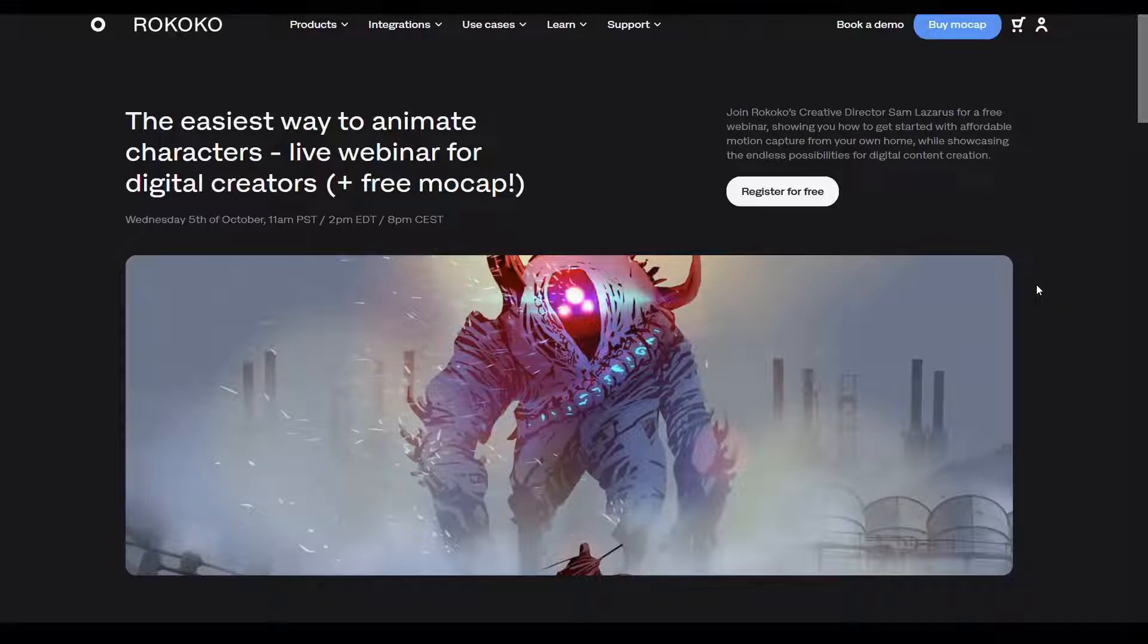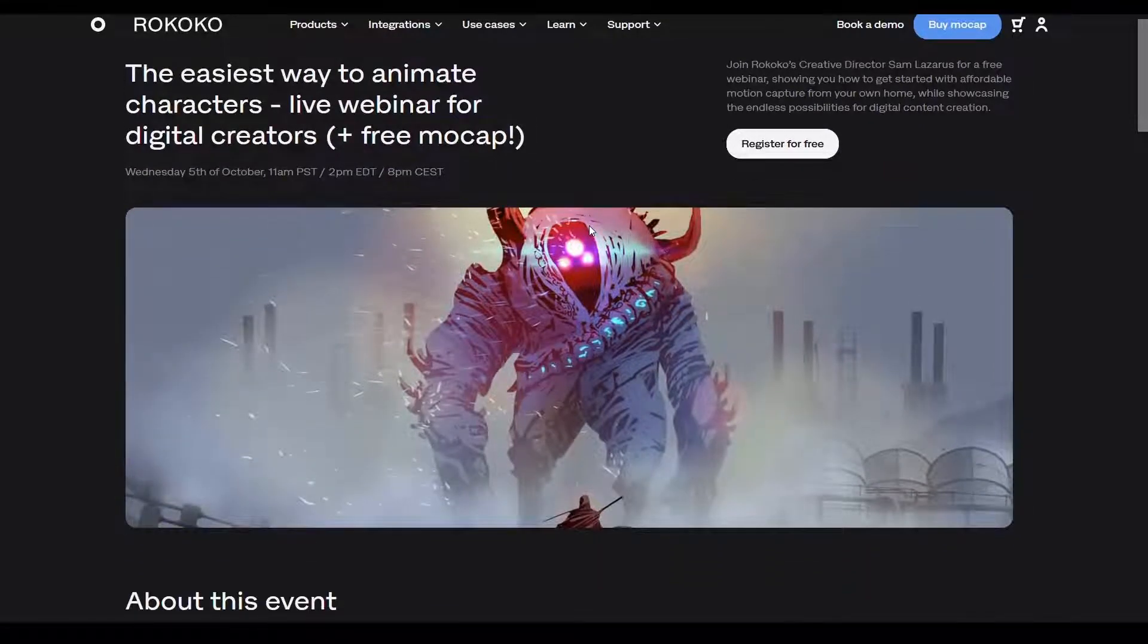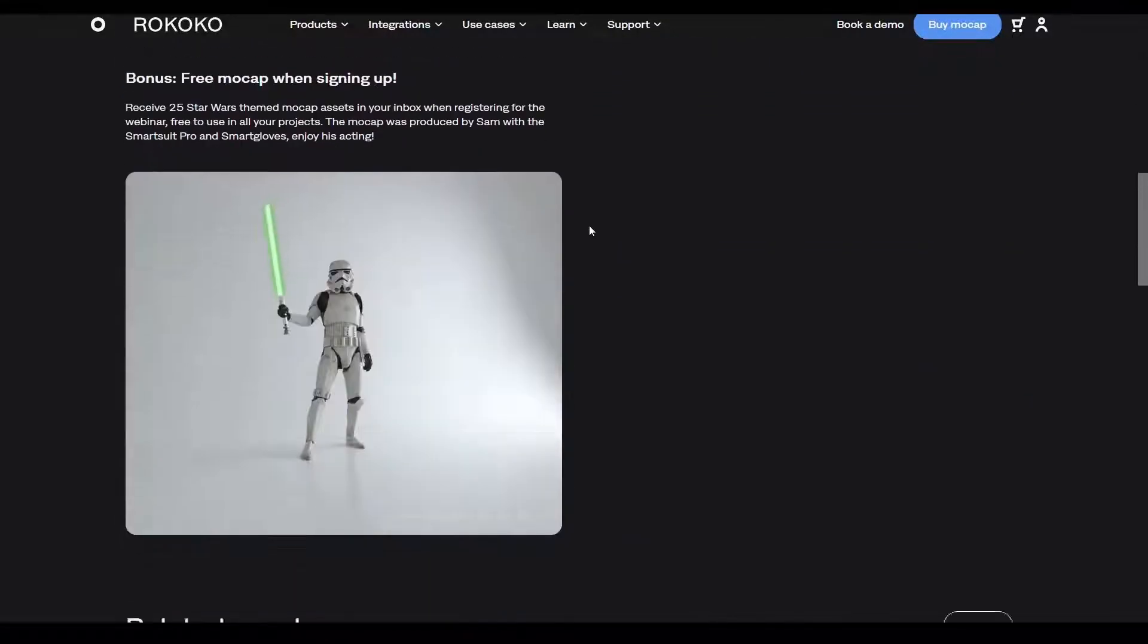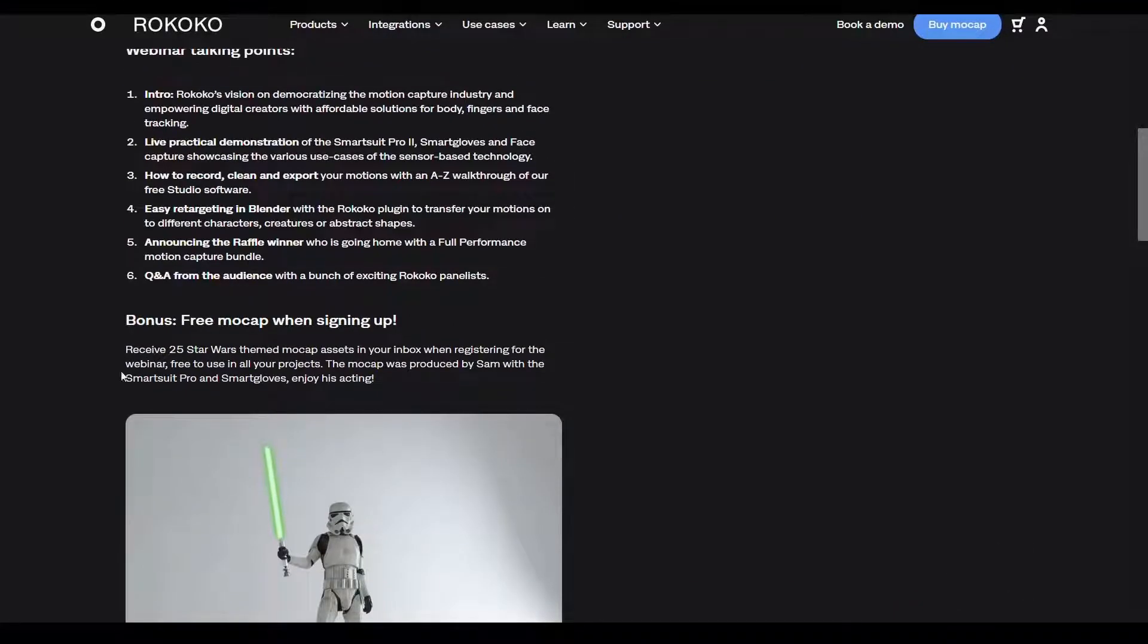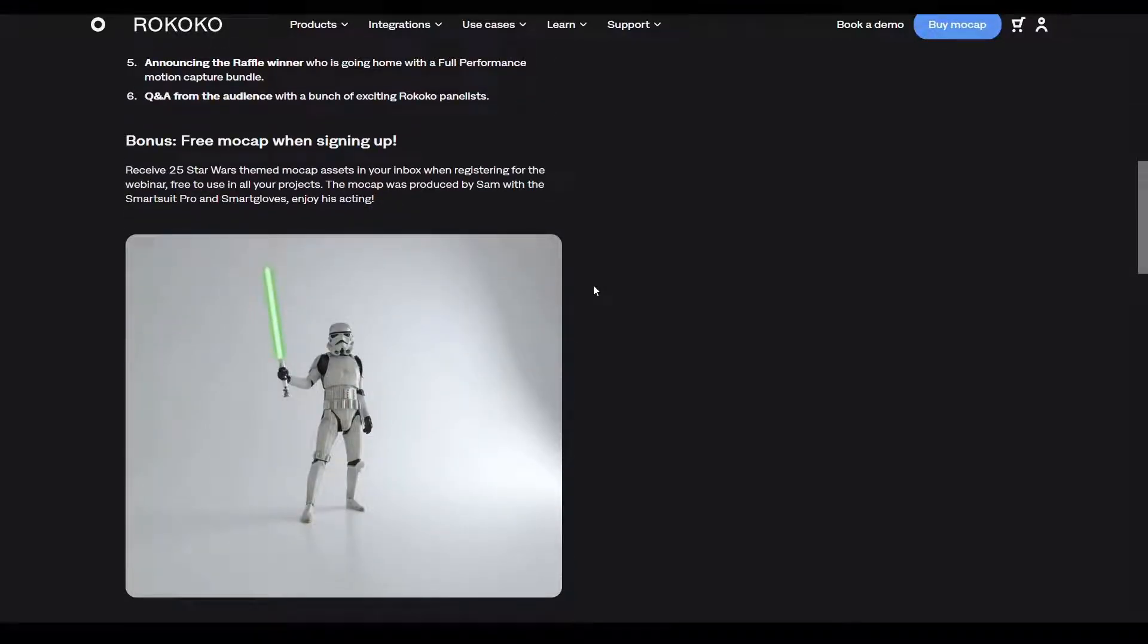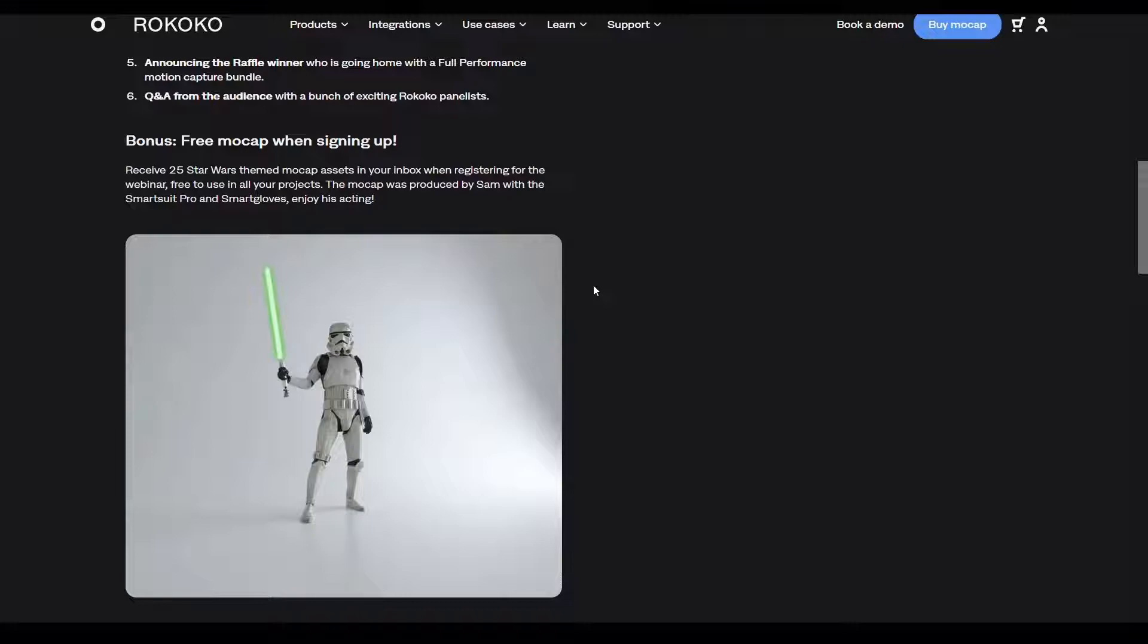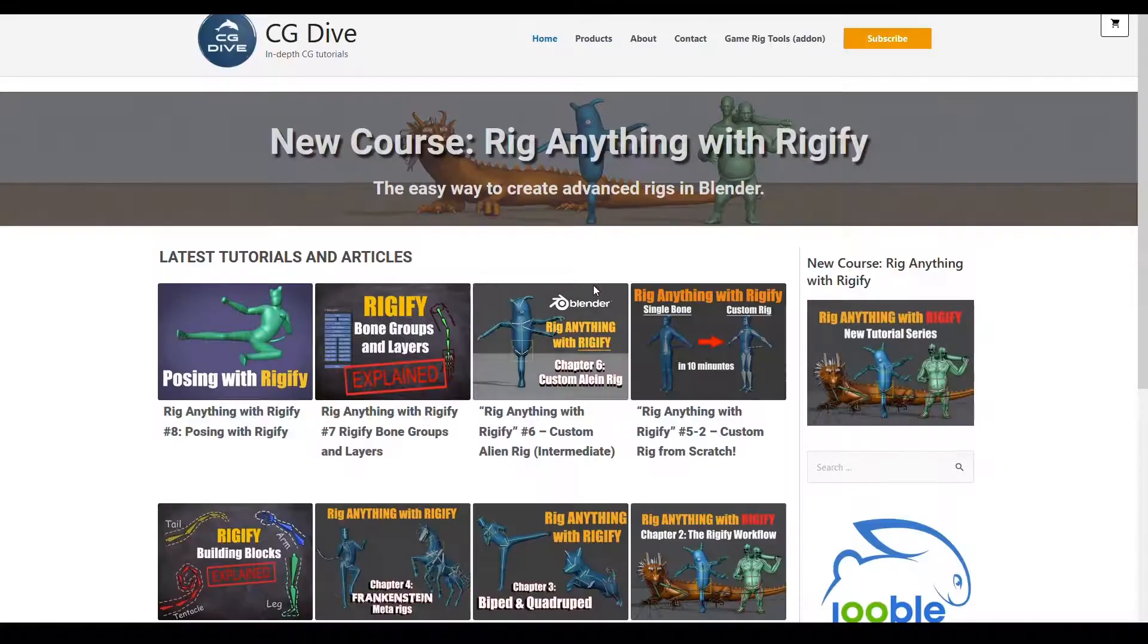So hopefully this will help give you some tips and clear up some of the things I keep seeing people get confused about. I'm going to use some motion capture from this Rococo event where they gave away 25 Star Wars moves. And for deeper looks at retargeting in Blender and also Rigify rigging, I can recommend going to CG Dive.